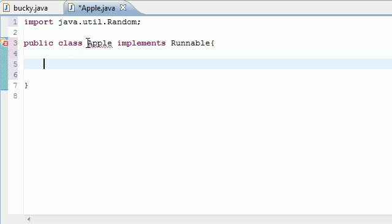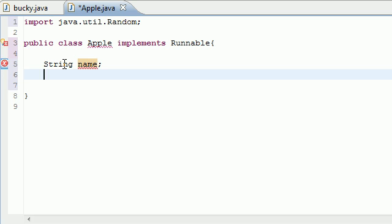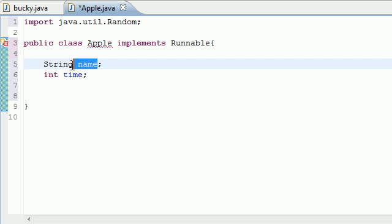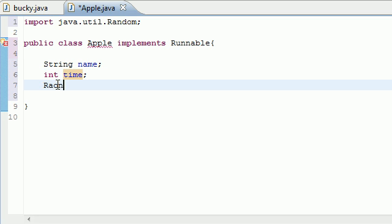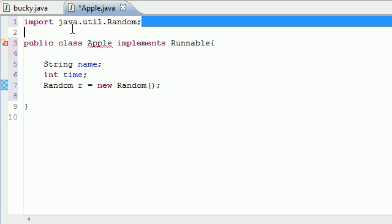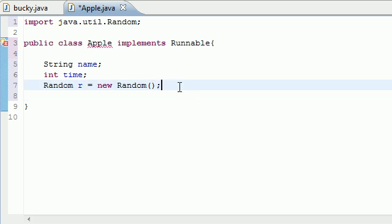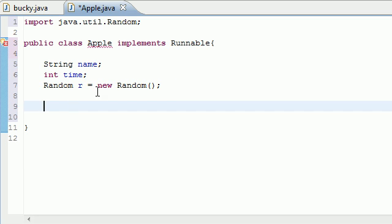Let's go ahead and set up our Apple class as a thread class. We'll make a String variable called 'name', an integer variable called 'time' — name will be the name of your thread and time will be the length it pauses — and a Random object 'r' set equal to new Random. I've already imported the Random class, so we can use random numbers. This is just for demonstration of threads.